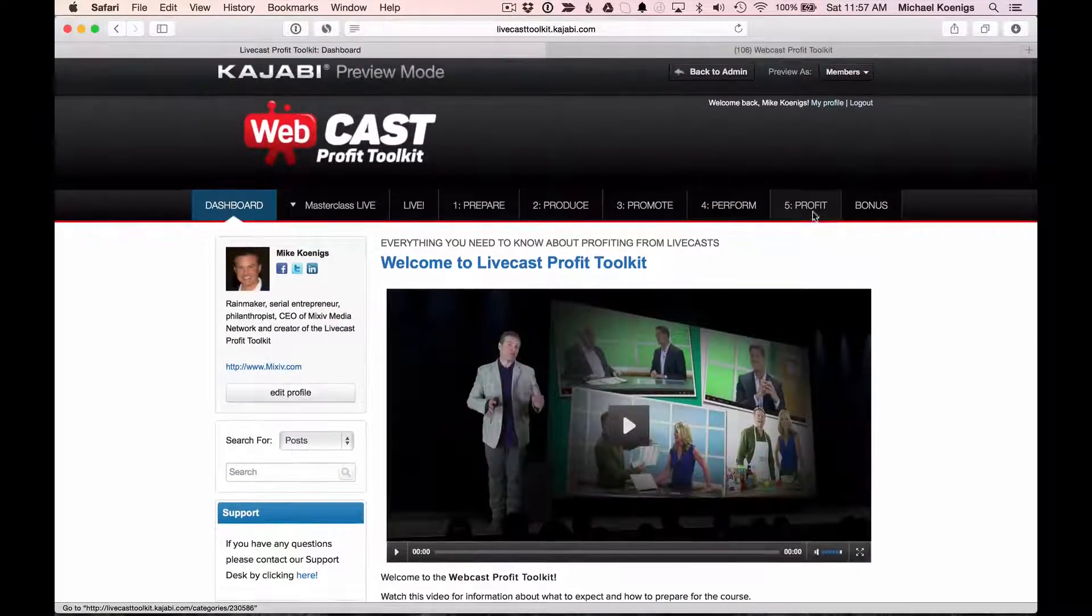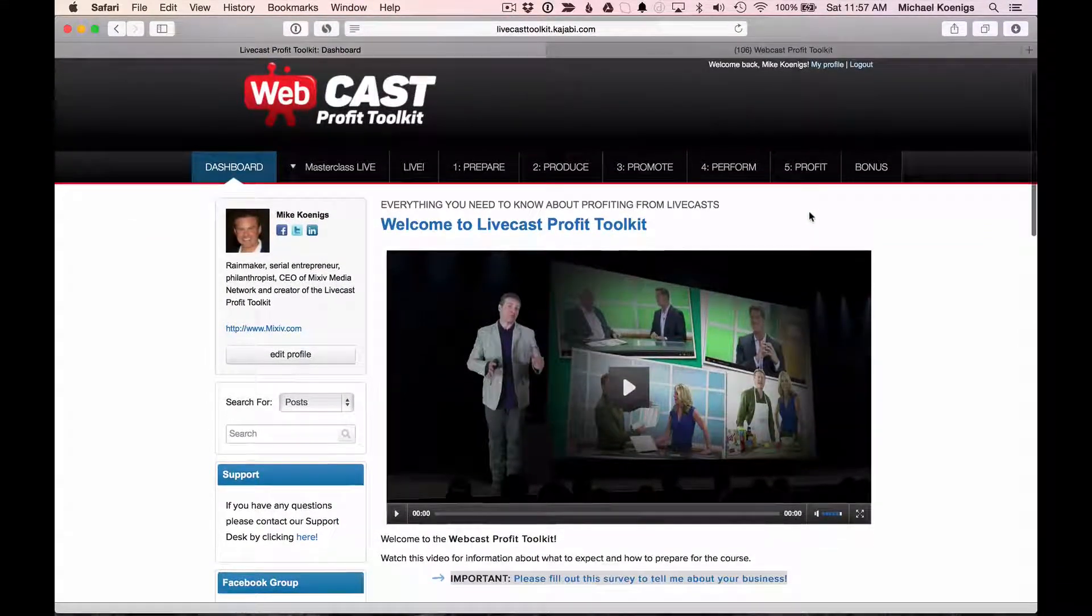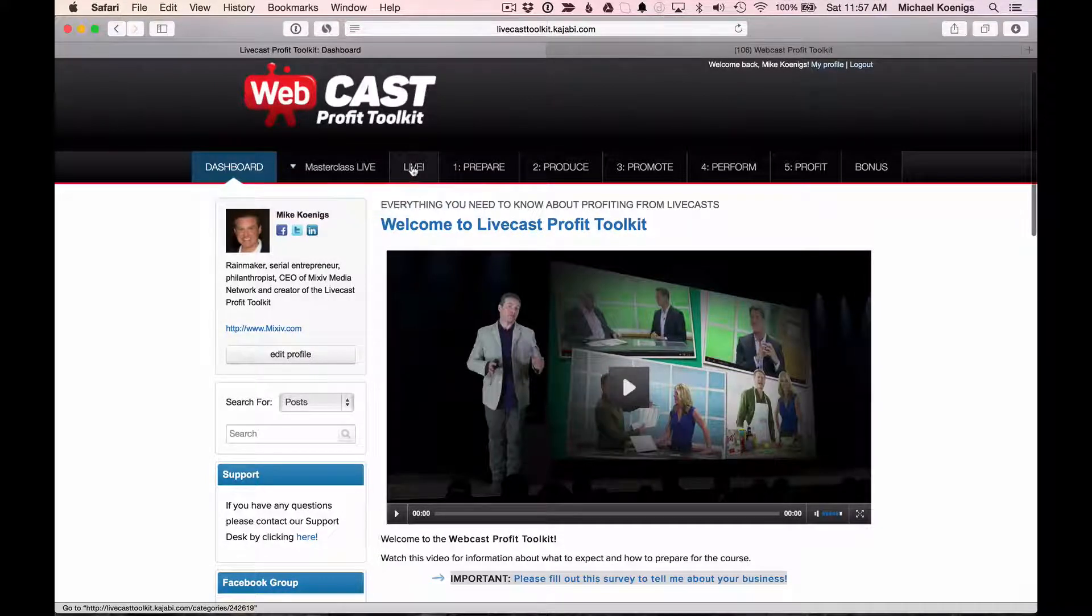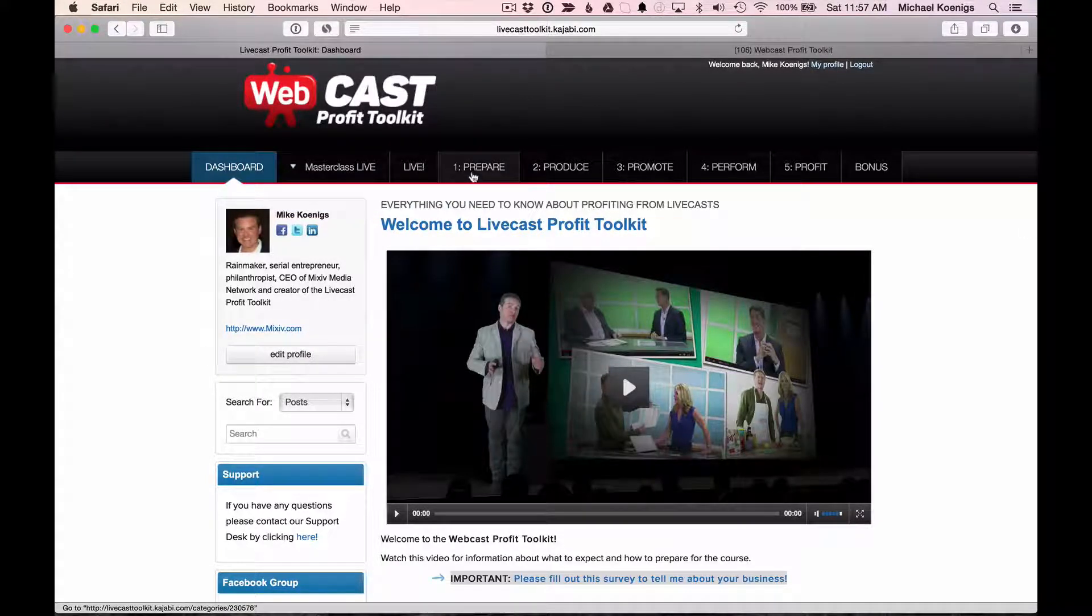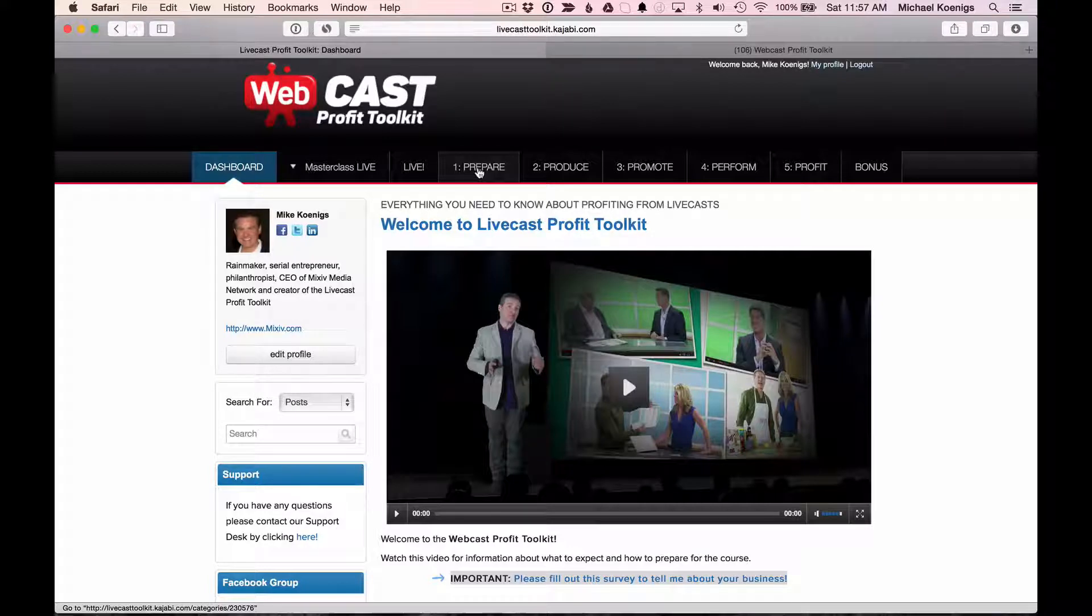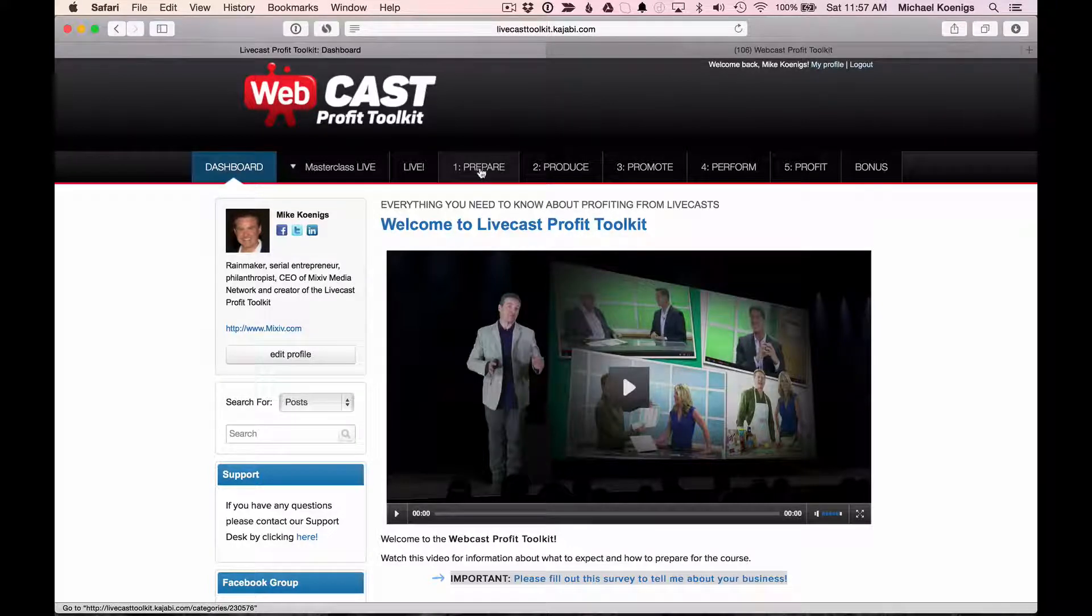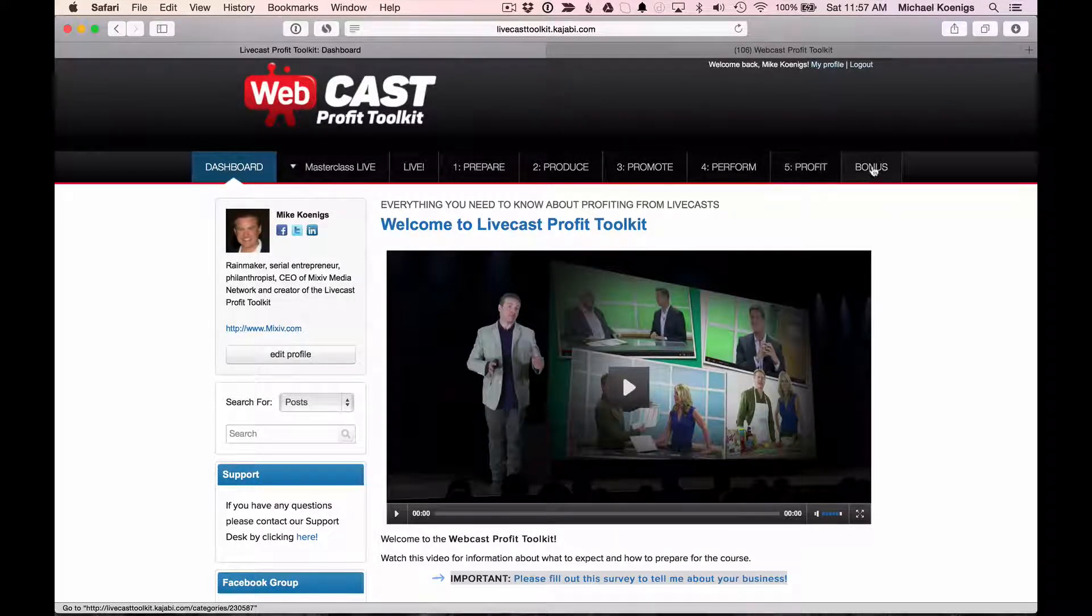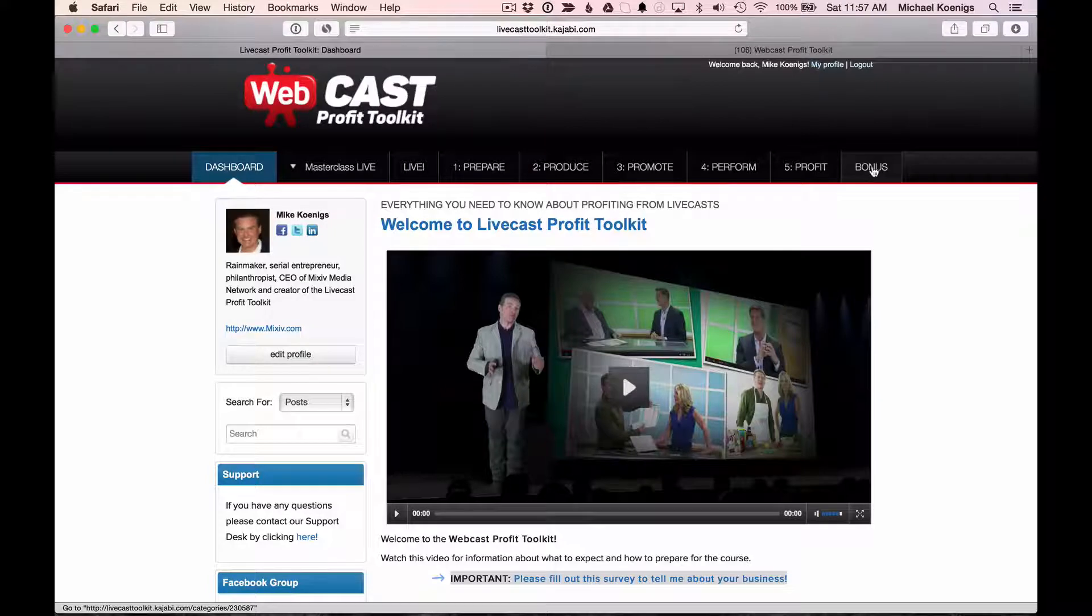One of them, I'll get to the master class live and the live links in a little bit. The whole process of going through the Webcast Profit Toolkit training is in step one, two, three, four, and five, and then the bonuses.